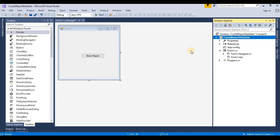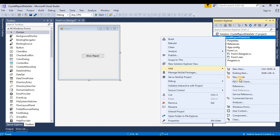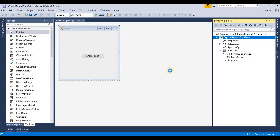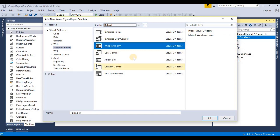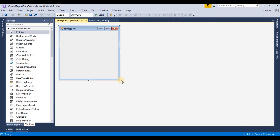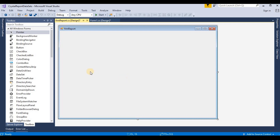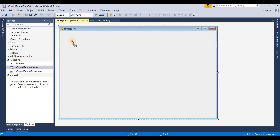Now we need to add one more form where we display the Crystal Report, so I add one more Windows Form. Here we select this Windows Form and rename it like 'FormReport', then click the Add button. Here we drag and drop a Crystal Report Viewer — we go to the reporting section and drag and drop a Crystal Report Viewer.